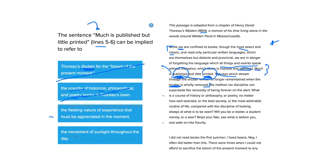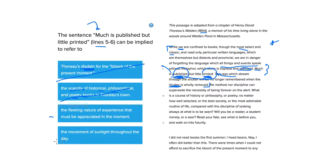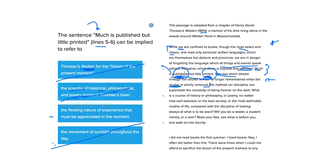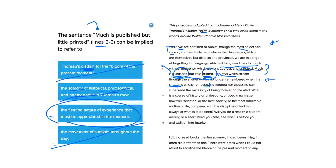Let's go ahead and read the last. The movement of sunlight throughout the day. Okay. Well, that would make a lot more sense, maybe, if we're considering the rays which stream to the shutter. But not quite the point of much is published, but little is printed. That makes C the best answer choice. I hope that helps this problem, and happy birthday.